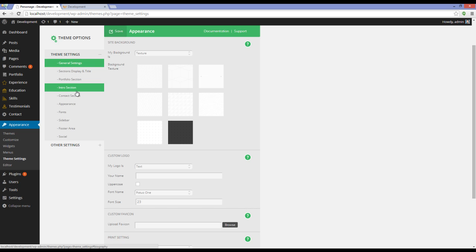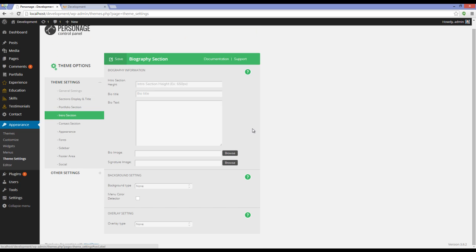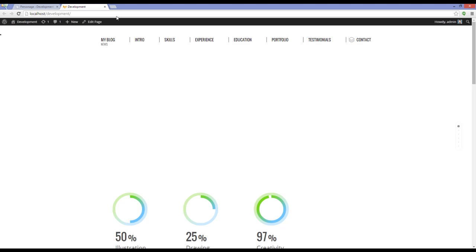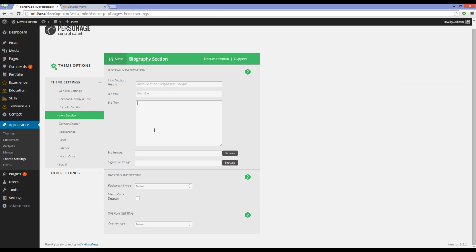And the most important one for us is the intro section. If you go to Intro section, you can see that we can add information which will be shown right here. For example, I'm going to add some random data here.